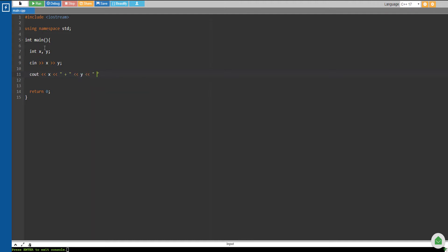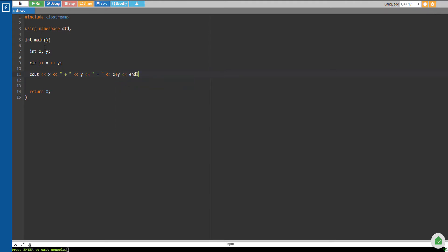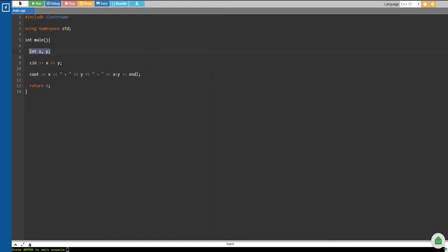Then we're just going to end with an end line. So let's see what's the output of this program. Here we are declaring two integers, namely X and Y, then we're going to input respectively X and Y.